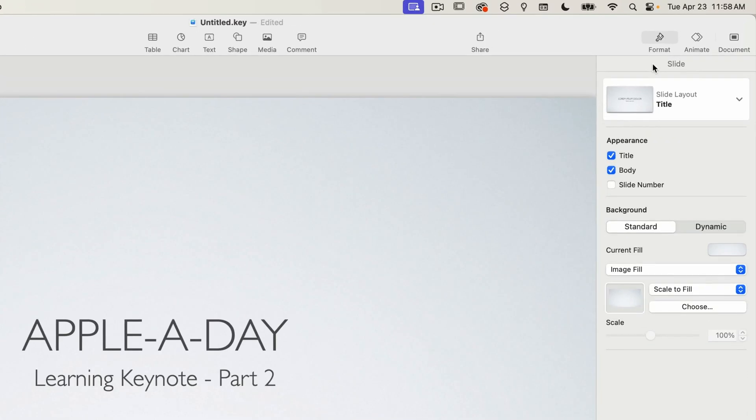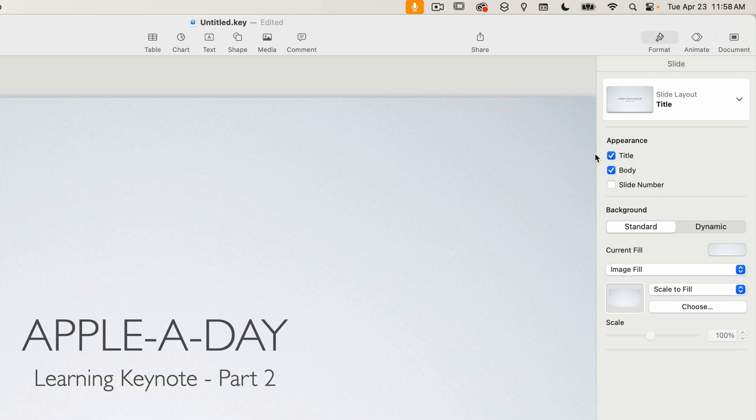Each slide layout has three built-in text boxes that you can easily turn on and off. If you look over at the slide properties under the format tab you can see the appearance section has three check boxes. Title, Body, and Slide Number.